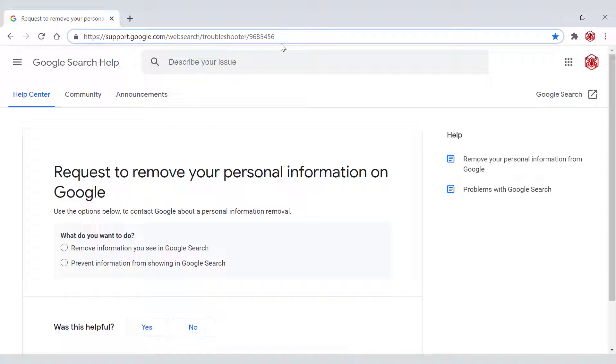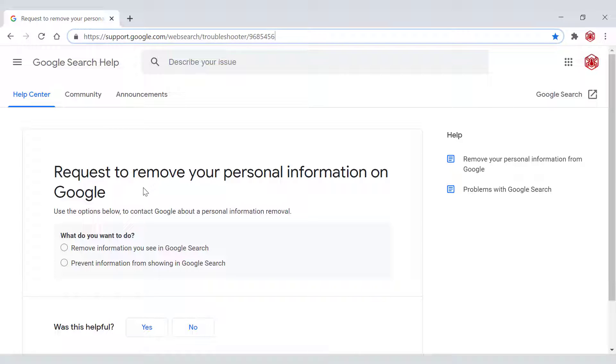Once you're here, you'll be in the help center on the following page: Request to remove your personal information on Google. Use the options below to contact Google about a personal information removal.